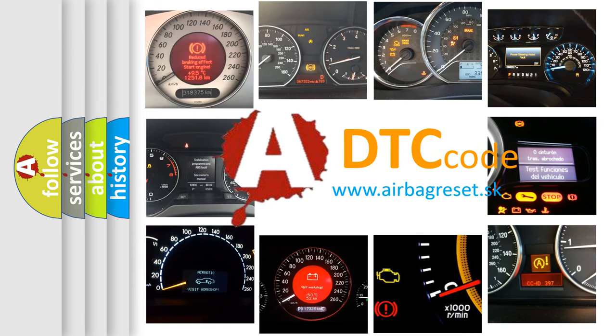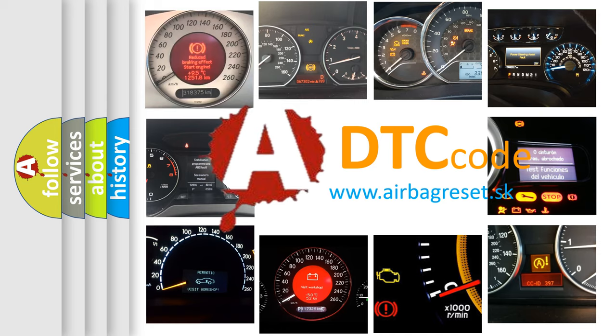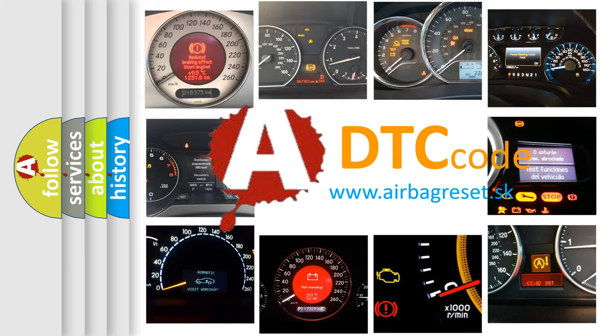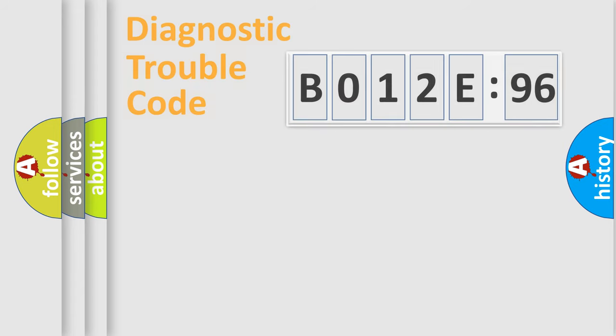What does B012E96 mean, or how to correct this fault? Today we will find answers to these questions together.